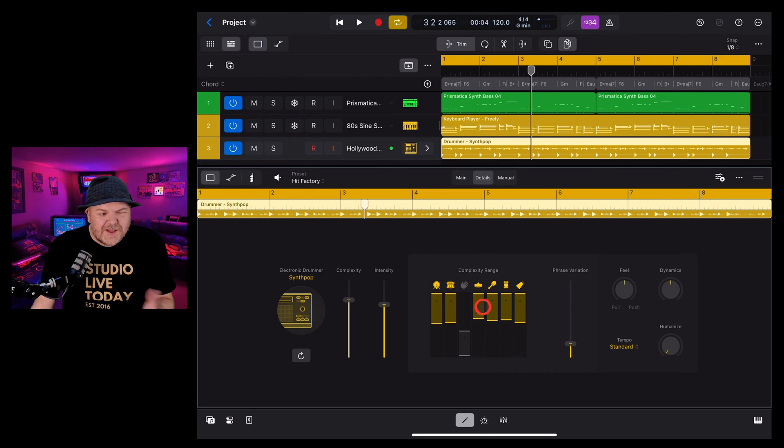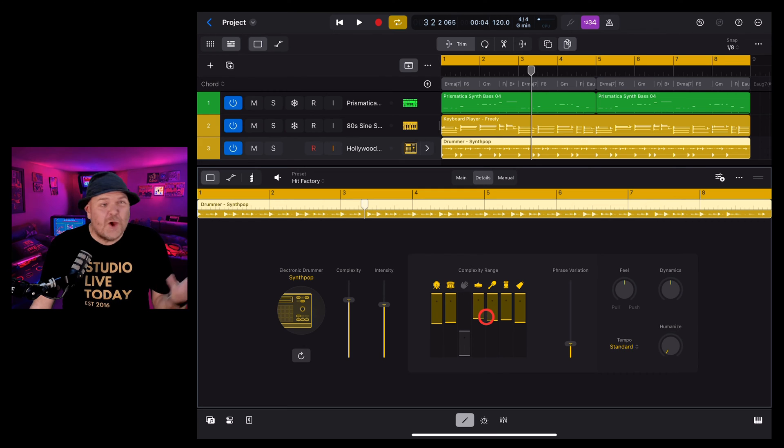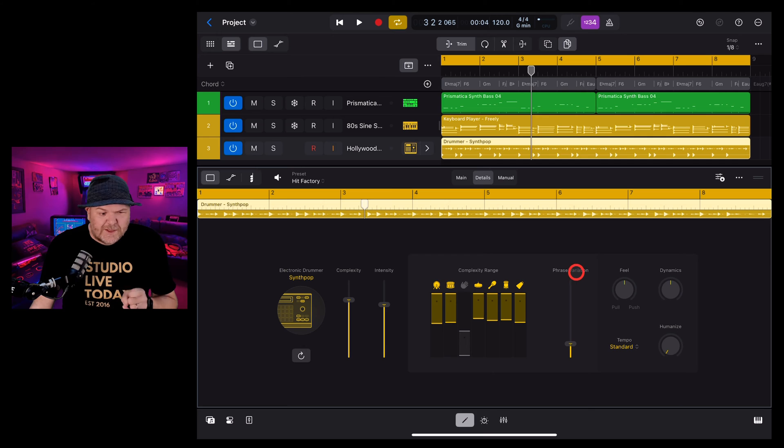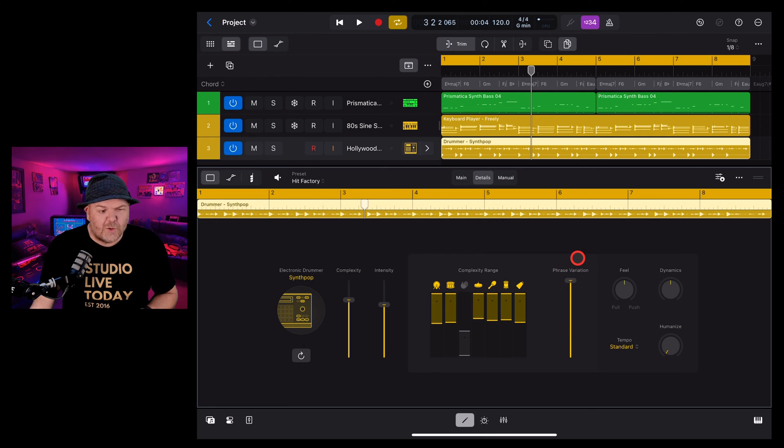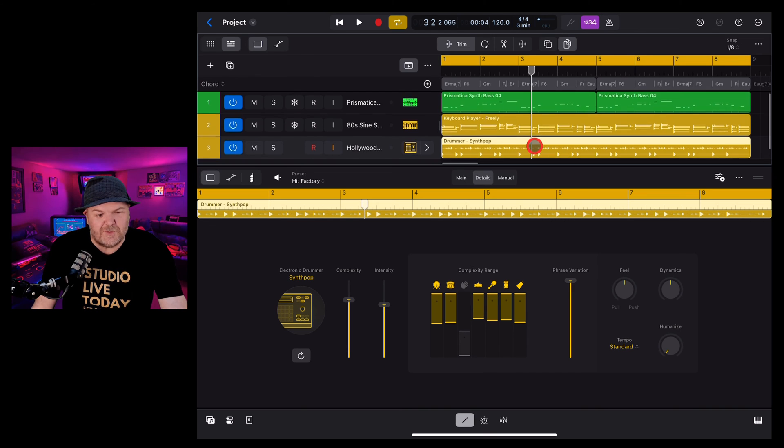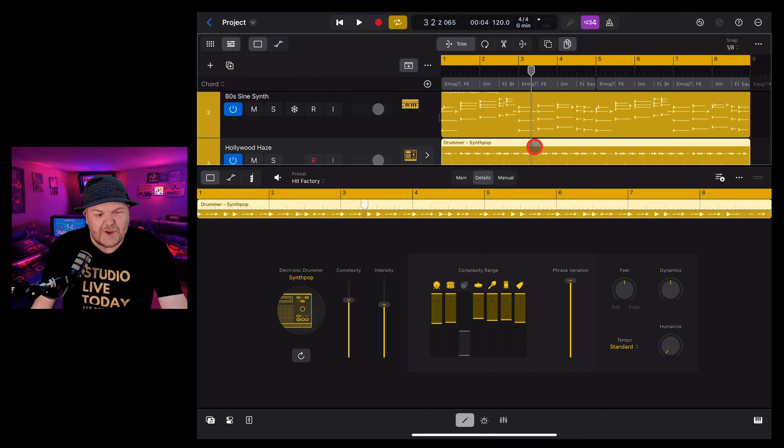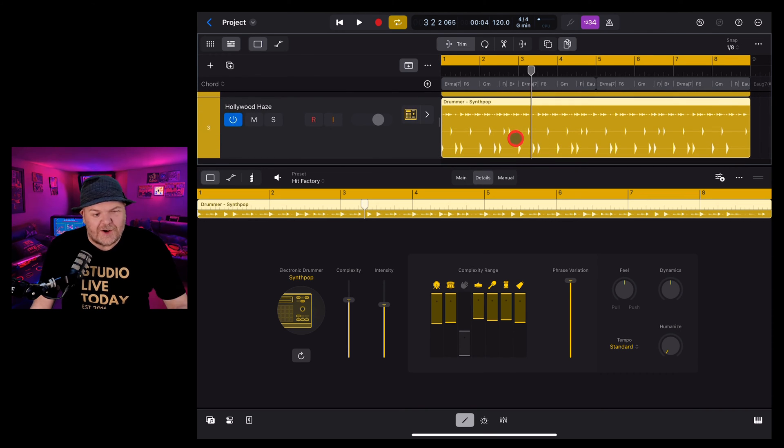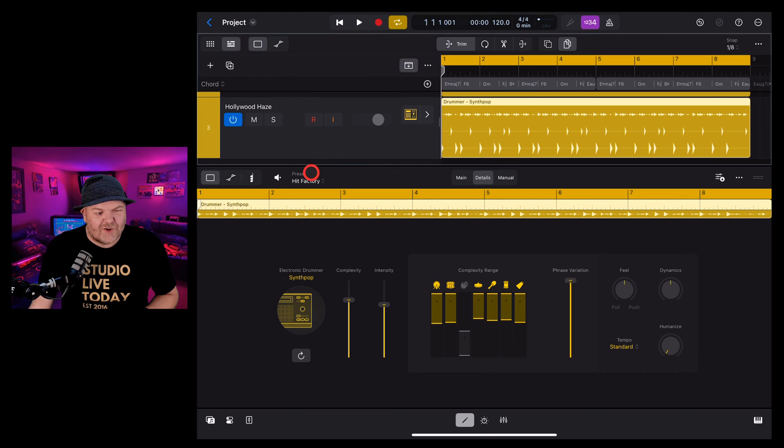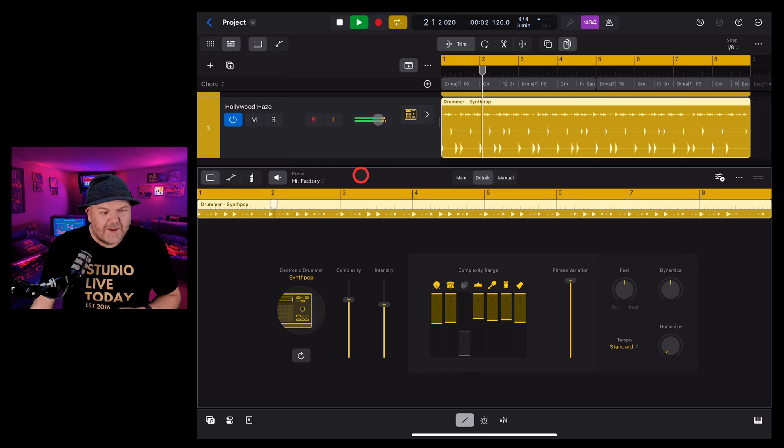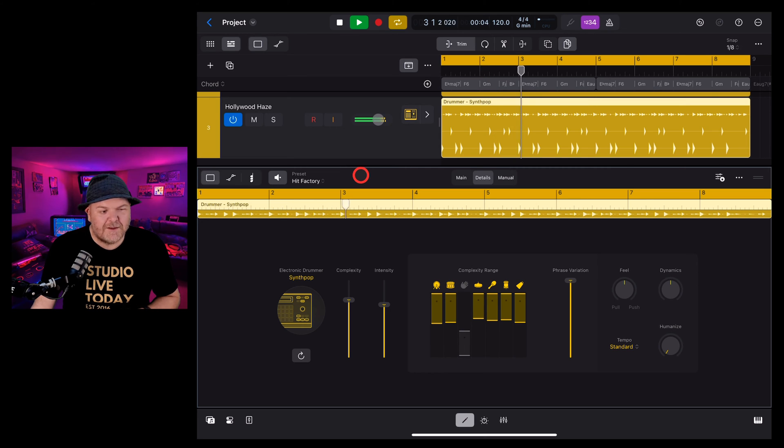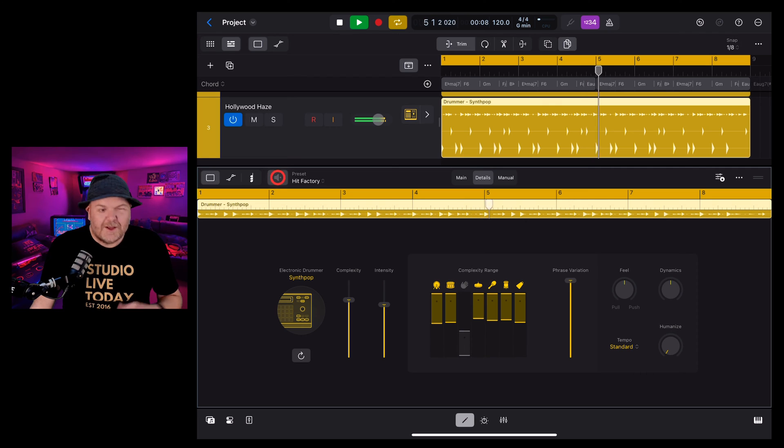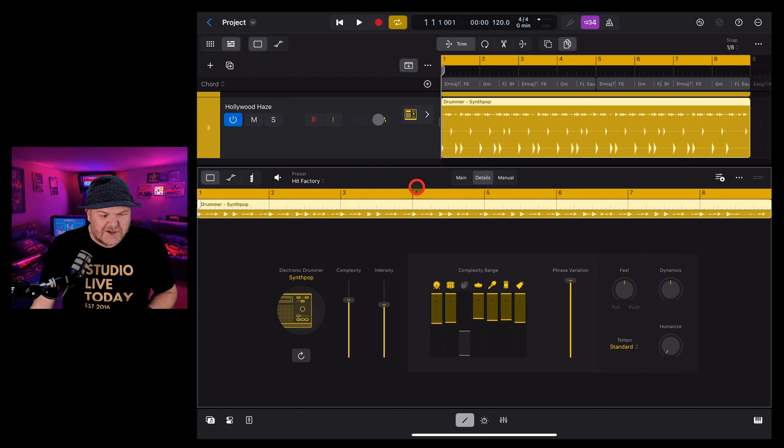And this introduces a certain element of randomness into your beat which can make it really cool. But how often should it vary within that range? Well that's where your phase variation comes in. If we turn this all the way up you're going to get a lot of differences here. If we zoom in on this you'll see now that we've got a lot of different stuff going on here. If we play our track back it's going to sound like this. So lots of variation in that beat.